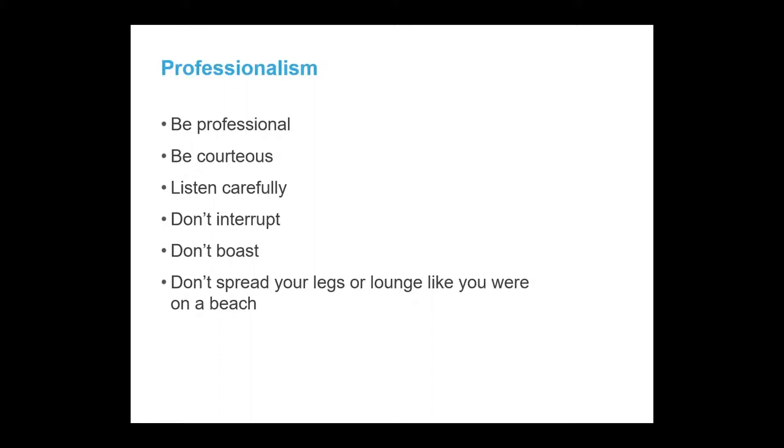When you are at the interview you want to be professional, courteous. You want to listen carefully to the questions that they are asking you and don't interrupt people. Don't boast and make sure you are using proper posture sitting up in your chair and not slouching lazily.